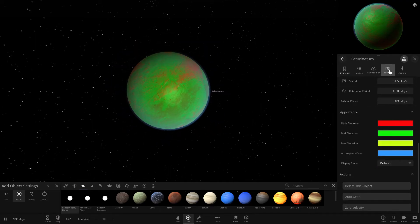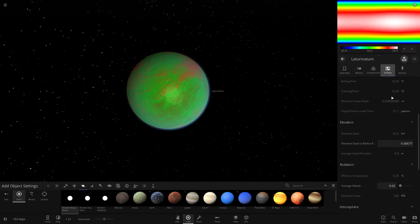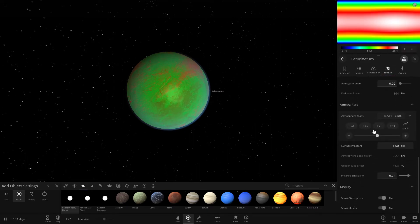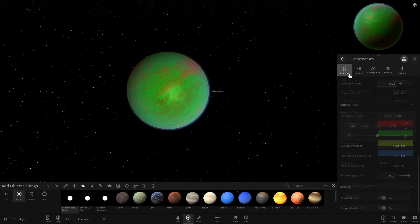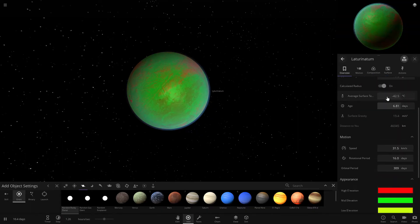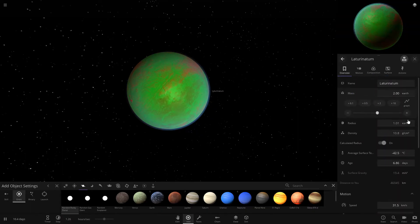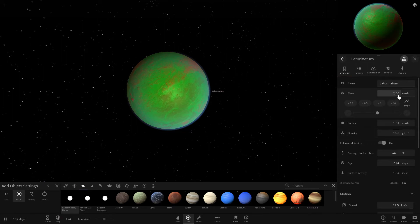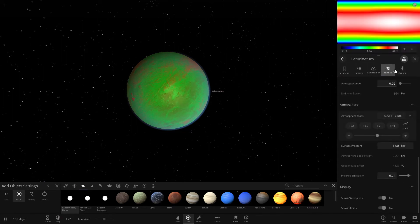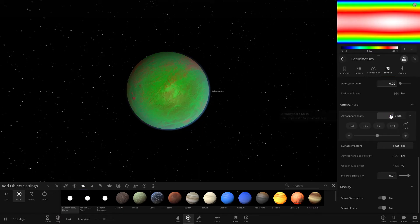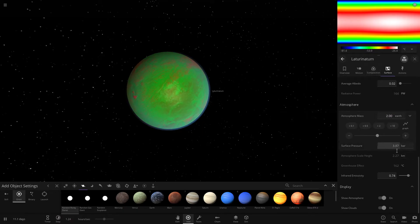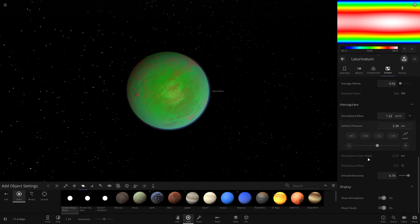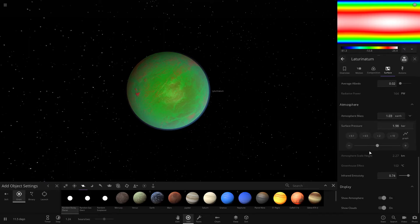You want to come get an atmosphere. Come over to surface and scroll down and it has a little bit of an atmosphere already so we can compare it. We want to look at the radius. So since it's like twice the mass of Earth, we're going to need our atmosphere mass to be like double Earth. And then your surface pressure, it'll change what your atmosphere mass is.